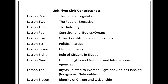Article 25: (1) Everyone has the right to a standard of living adequate for the health and well-being of themselves and their family, including food, clothing, housing, medical care, necessary social services, and the right to security in the event of unemployment, sickness, disability, widowhood, old age, or other lack of livelihood in circumstances beyond their control. (2) Motherhood and childhood are entitled to special care and assistance. All children, whether born in or out of wedlock, shall enjoy the same social protection. Article 26: Everyone has the right to education. Education shall be free, at least in the elementary and fundamental stages. Elementary education shall be compulsory. Technical and professional education shall be generally available, and higher education shall be equally accessible to all on the basis of merit.